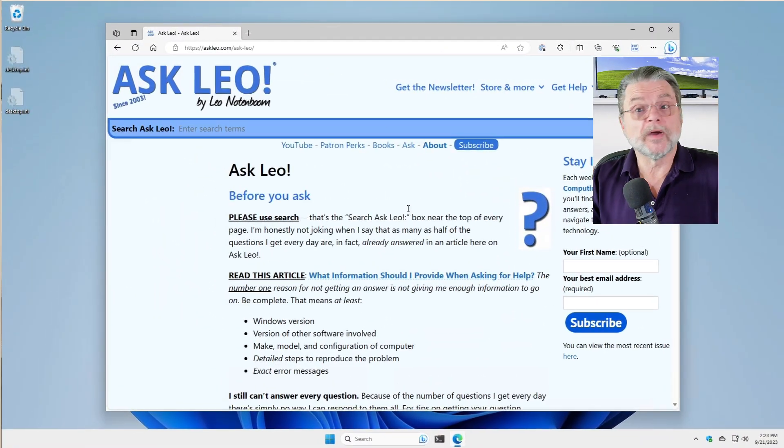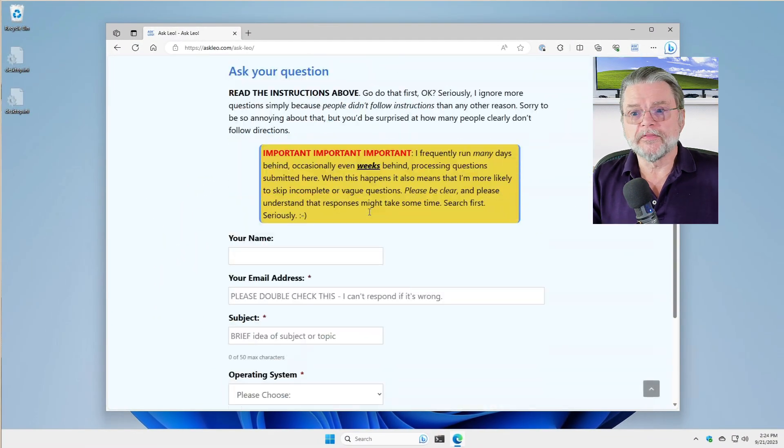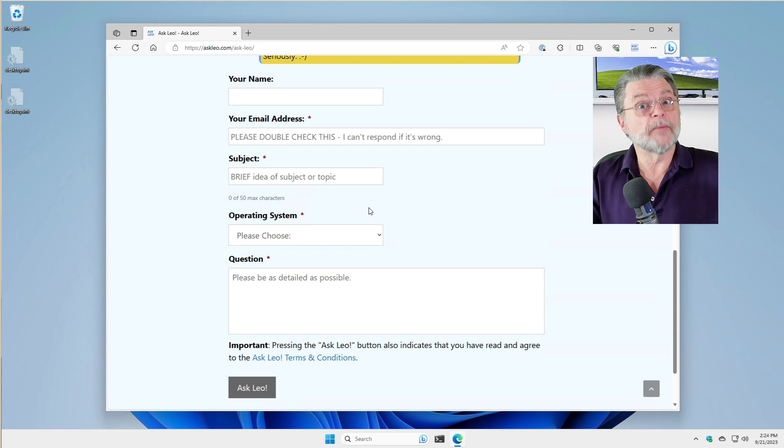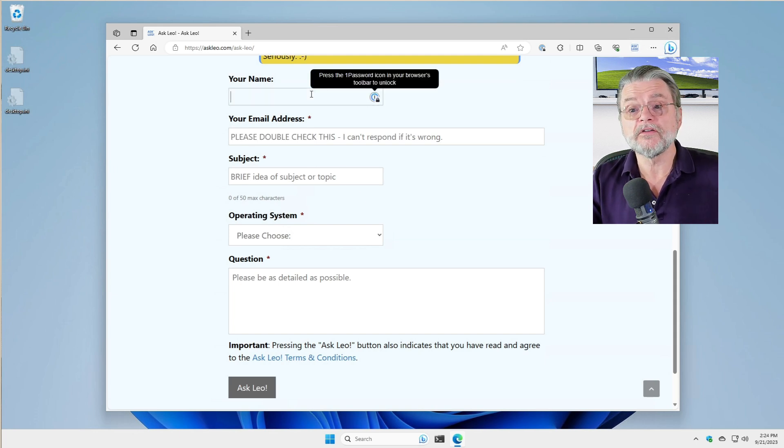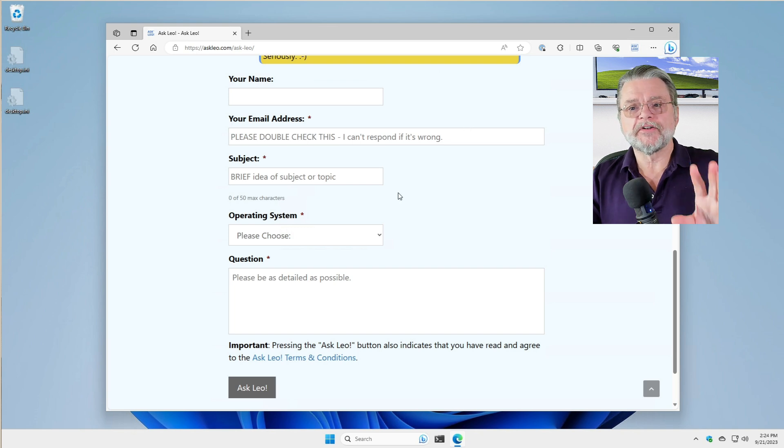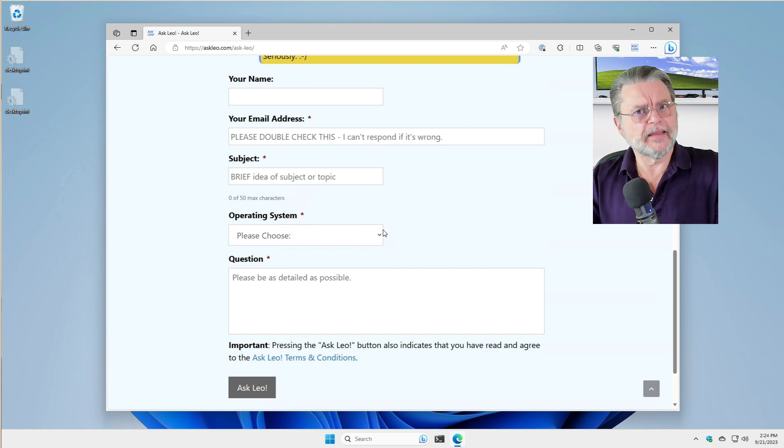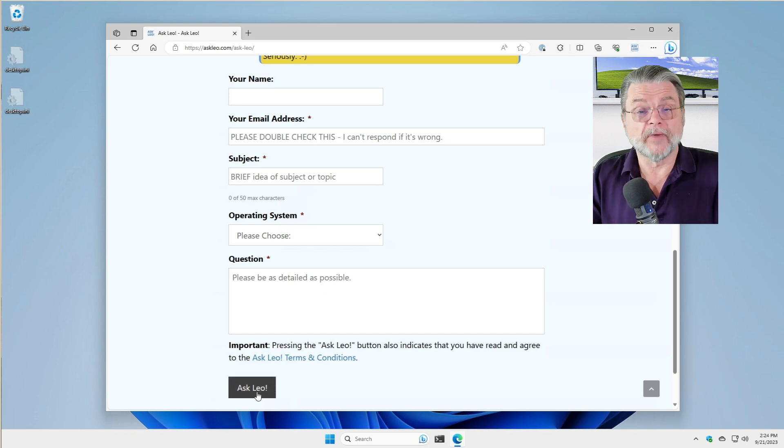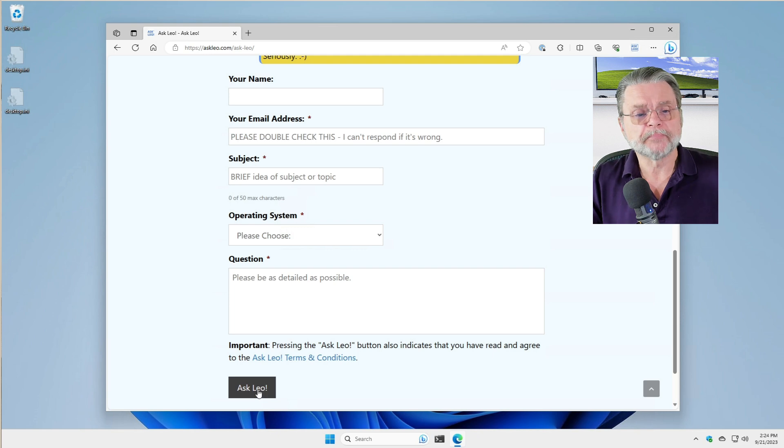So if we take a quick look at that, if we scroll down this page, you'll see that it's a pretty typical form. It gives you things to enter, like your name, your email address, a subject. In my case, I ask you for the operating system and a question, and you hit a submit or in my case an Ask Leo button.